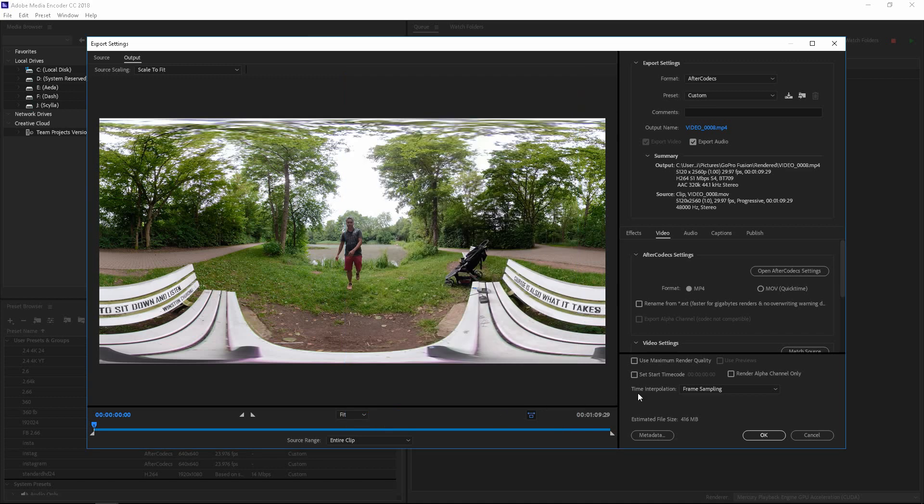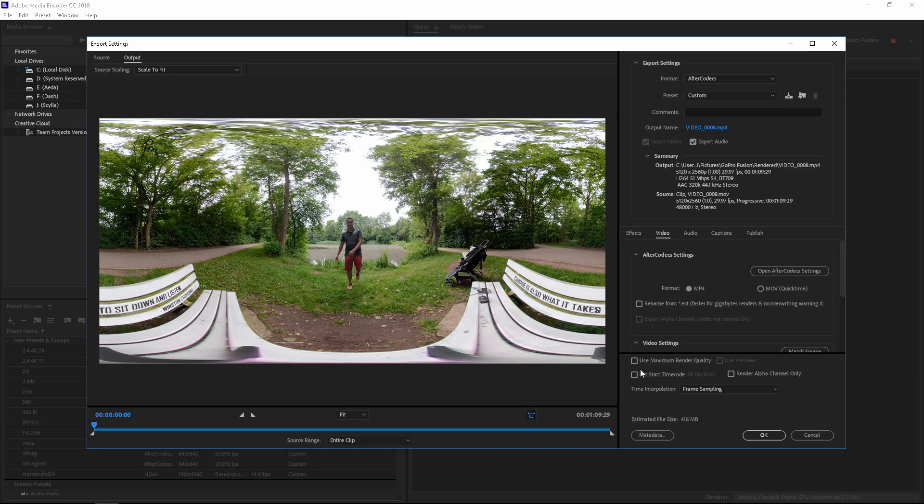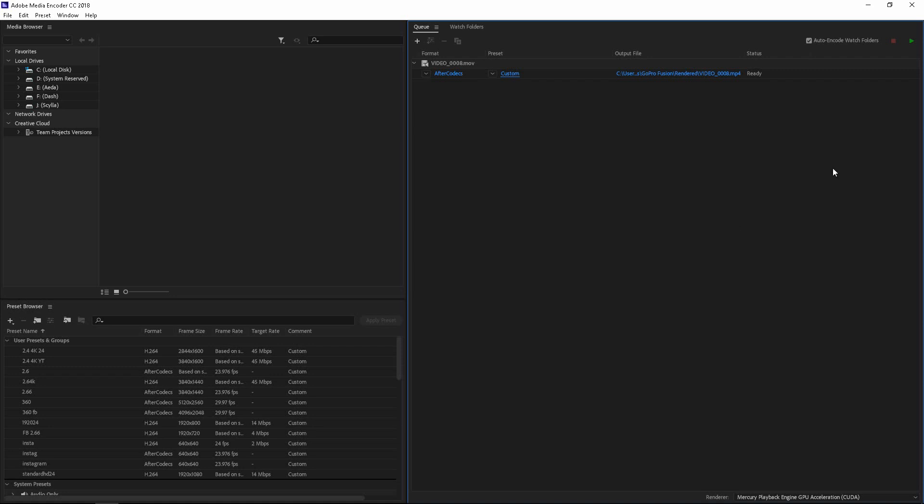And honestly, folks, that is it. That is how you render 5.2K or more in Adobe Media Encoder using this plugin called After Codex. And if you want, you can go use maximum render, press OK, and then just go.